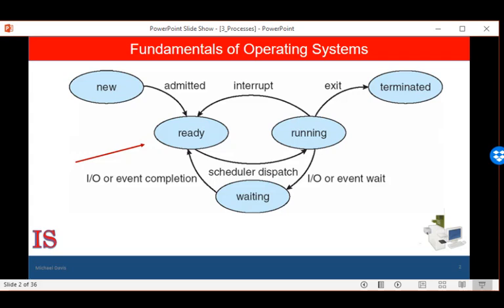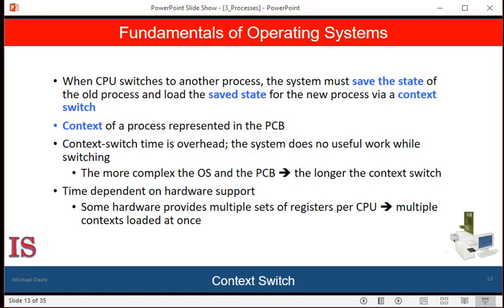We also learned that whenever a job is removed from the CPU, its state must be saved — unless, of course, it's terminated. Switching the CPU core to another process requires performing a state save of the current process and a state restore of a different process. This task is known as a context switch.